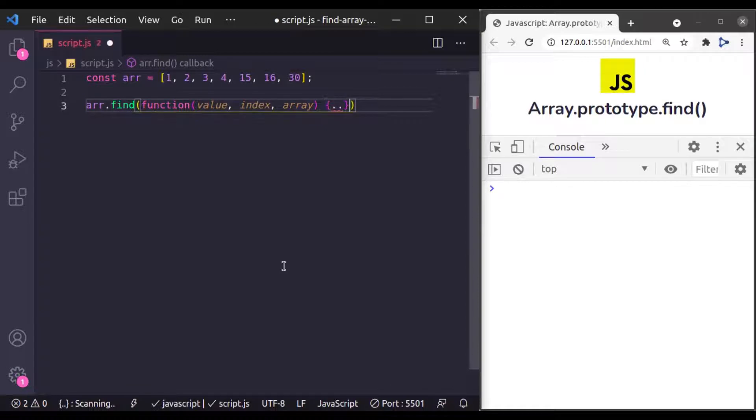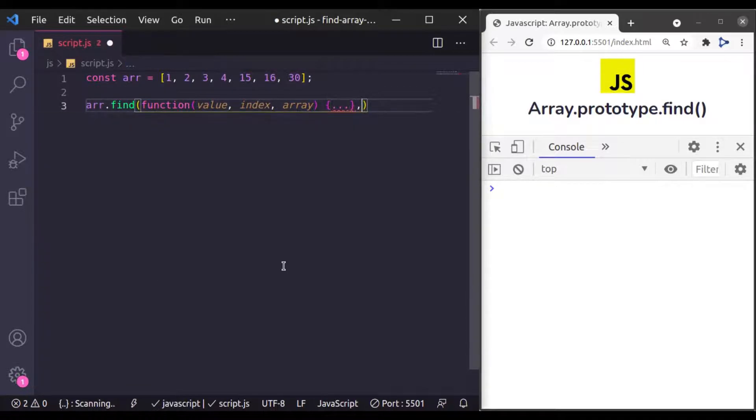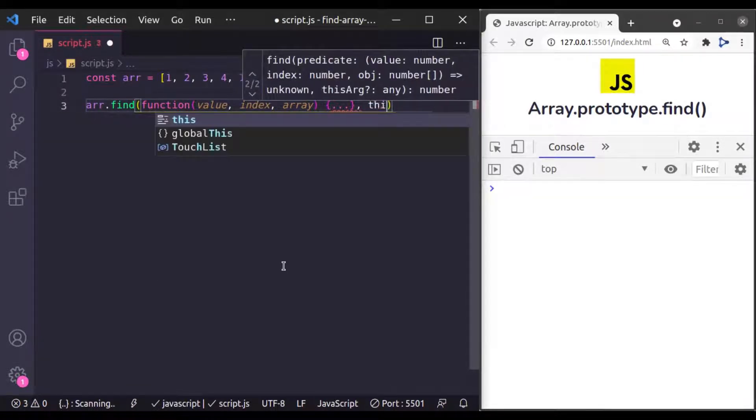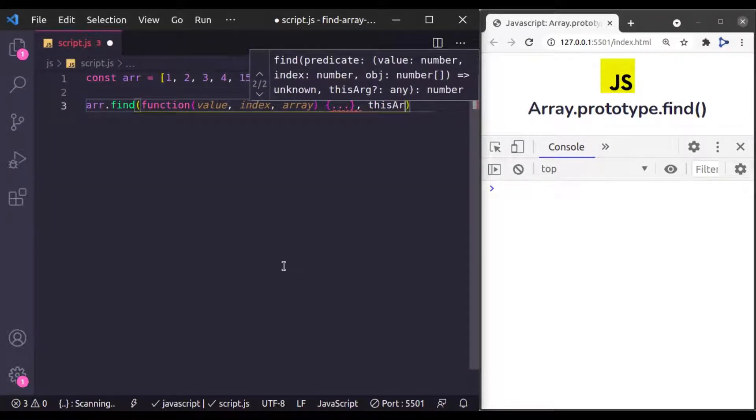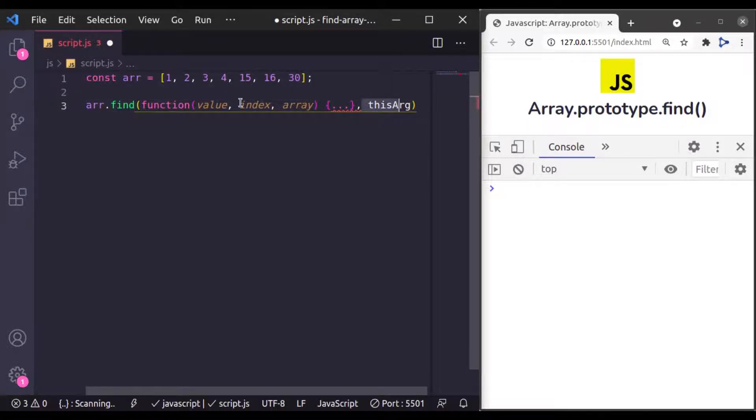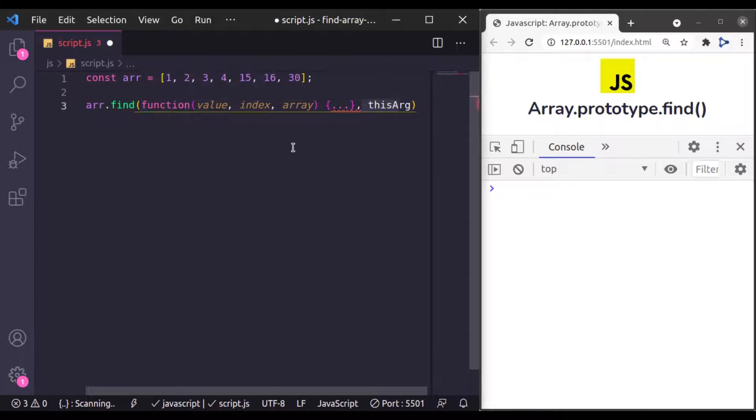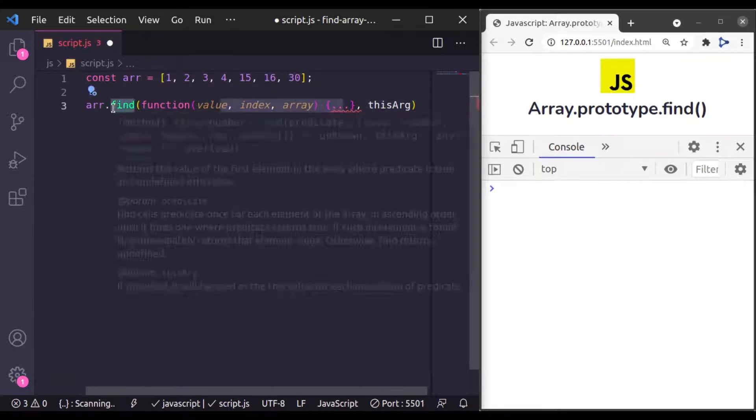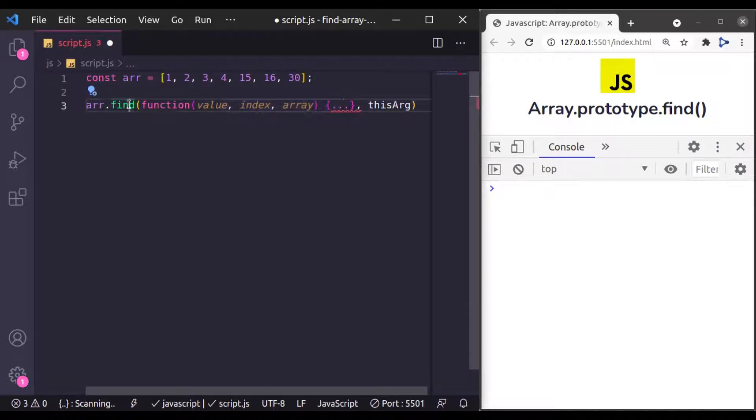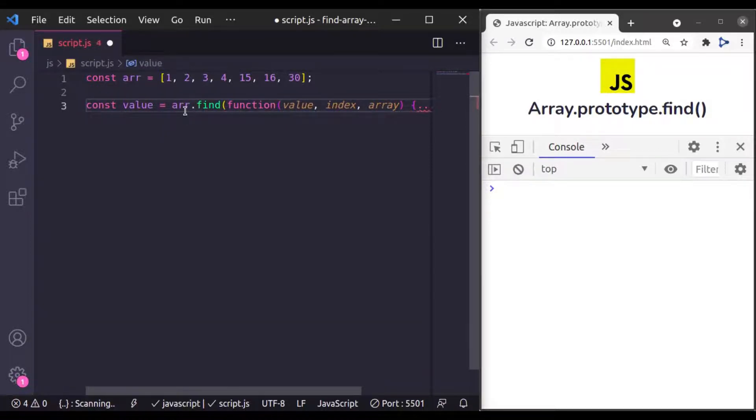And the second argument is the optional thisArg. ThisArg is used to bind the this context in the callback function body. And this find method returns the first occurrence of the element. So const value equals Array.find like this.